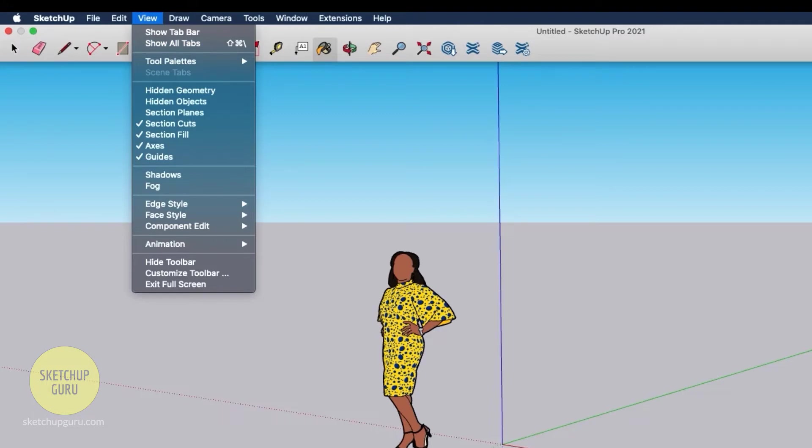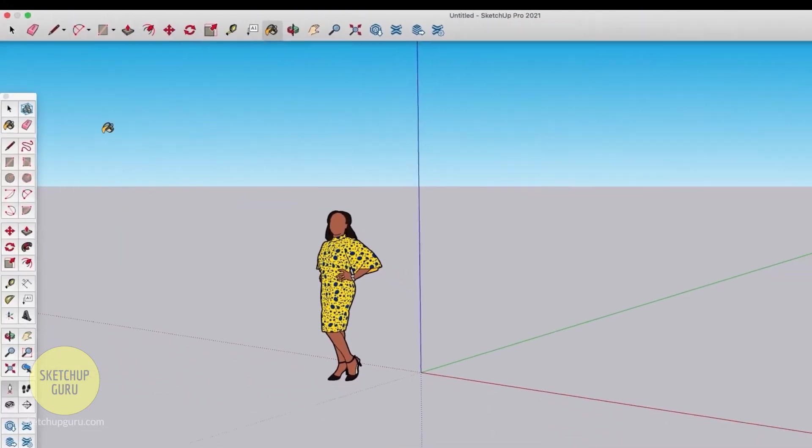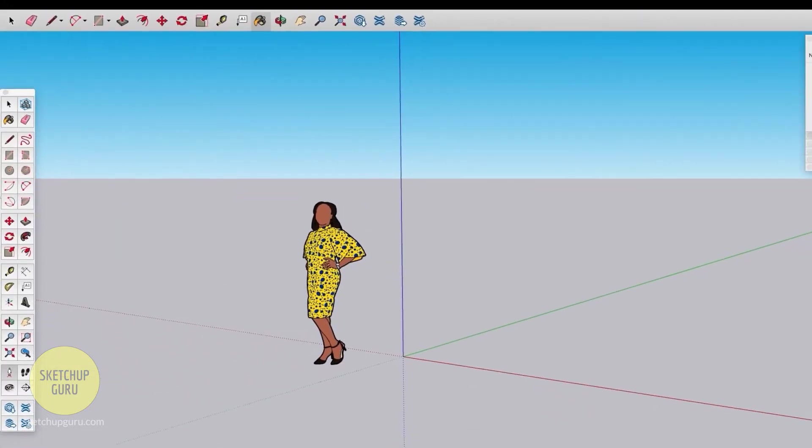The view drop down menu is where you can switch on various toolbars. Generally on the left, if you've seen some other tutorials, you'll find a large tool set bar. To activate that, go to tool palette and click on large tool set. That will activate the large tool set bar here like this.